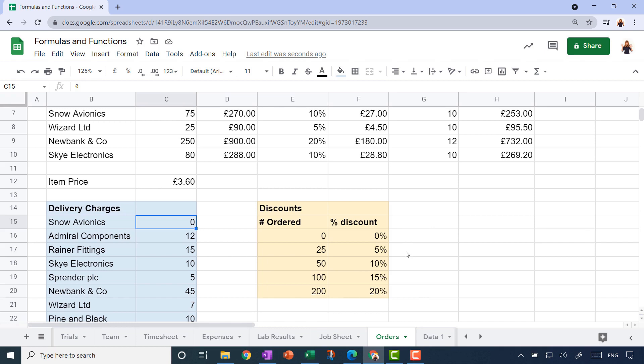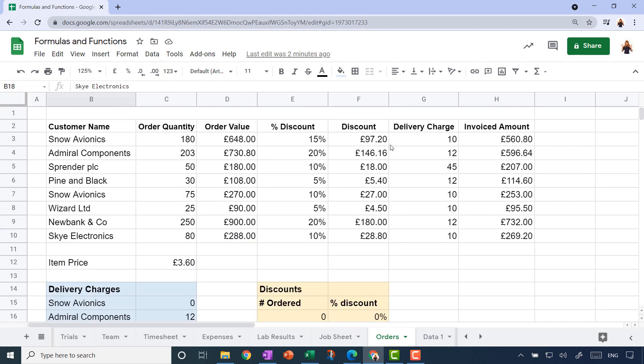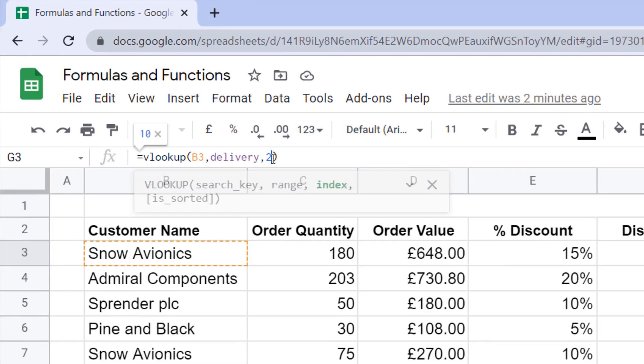That example worked perfectly because that table was sorted. But this table, well, we didn't trouble ourselves to sort this alphabetically. It would have worked a bit better if we had sorted the customer names alphabetically, but even then you can still get problems. So what we need to do is specify in the function a final component.